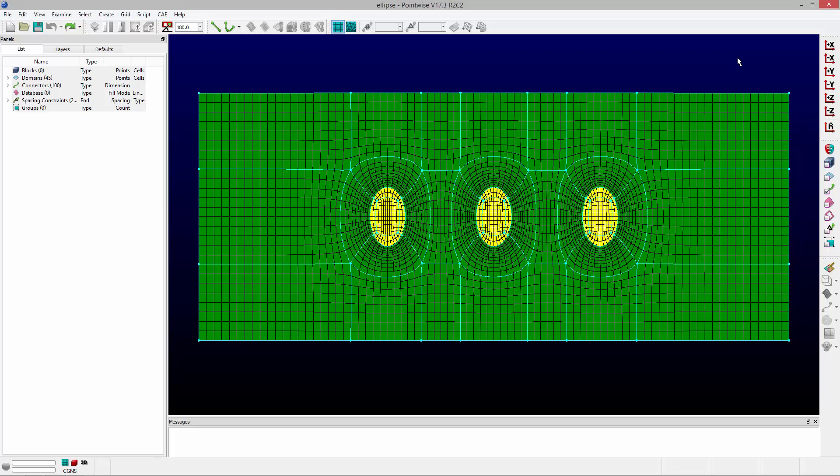Welcome to Let's Talk Meshing's Tutorial Tuesday, where we show you how to use a feature in just a couple of minutes.